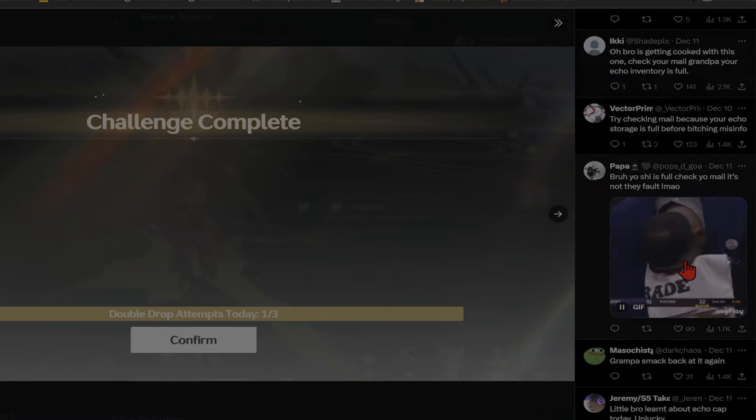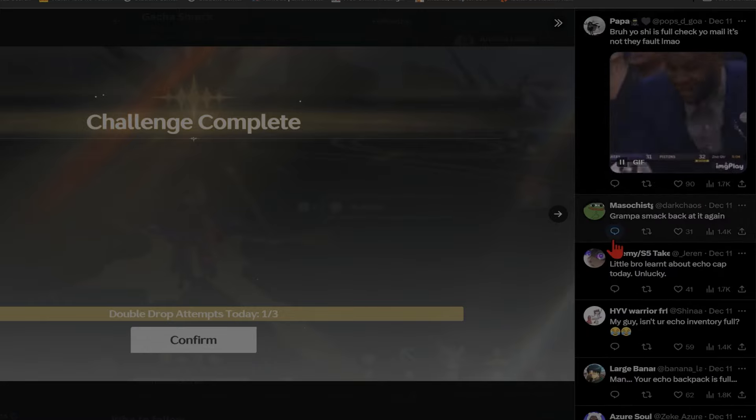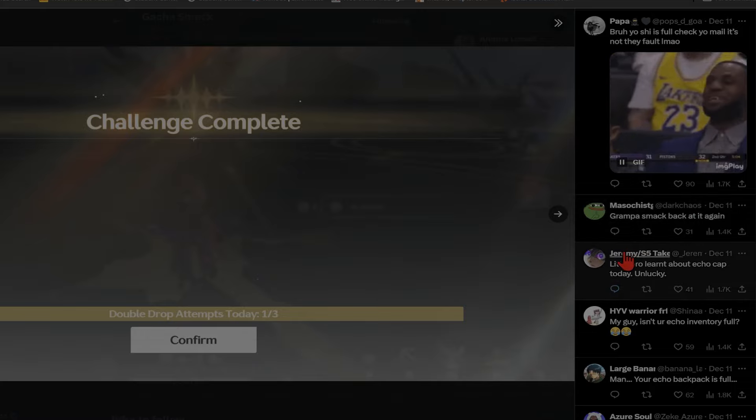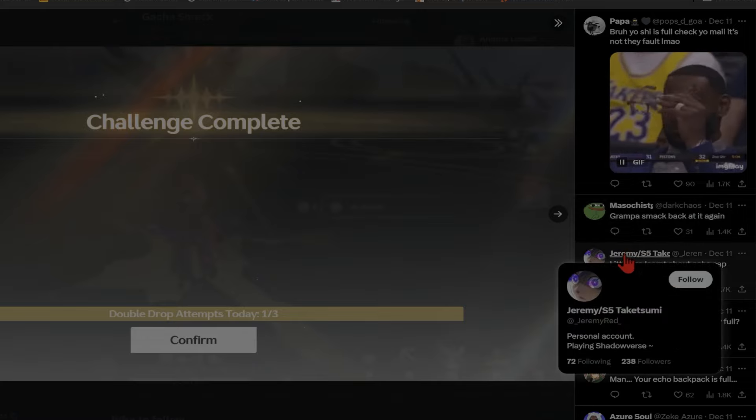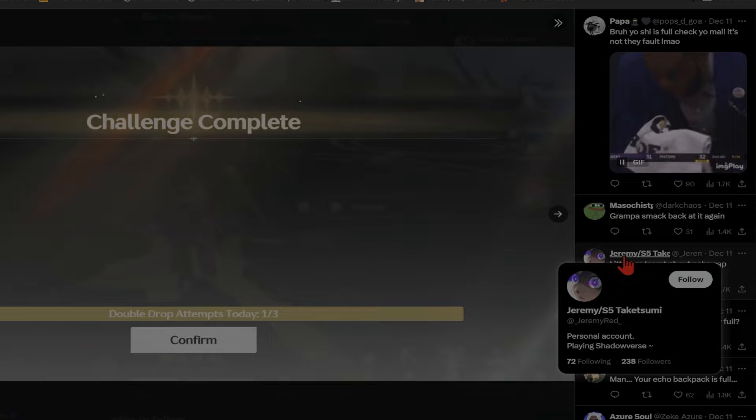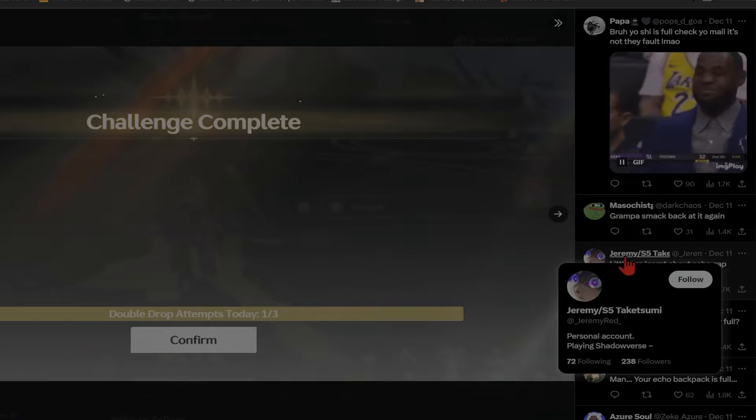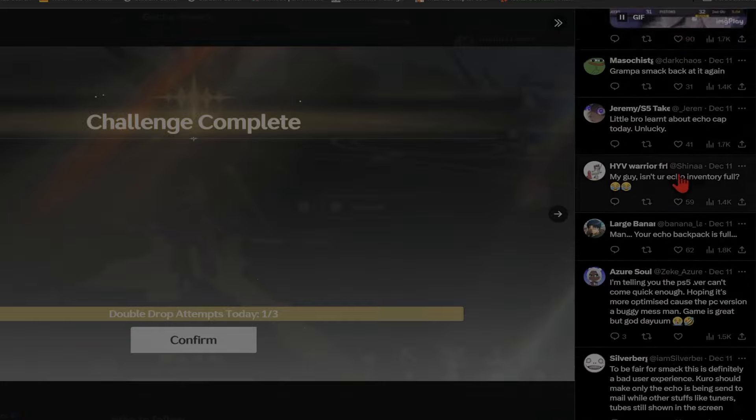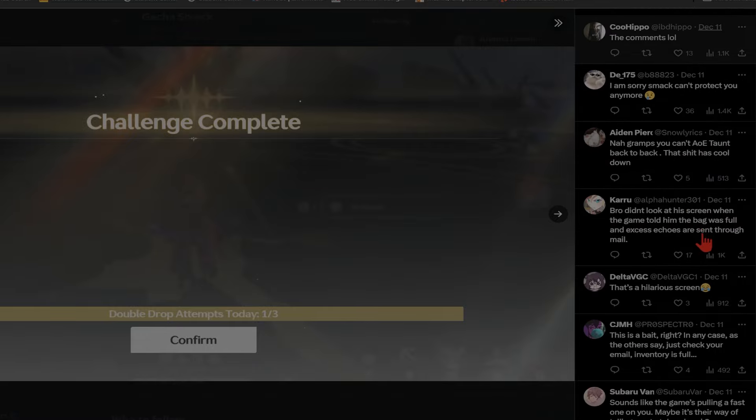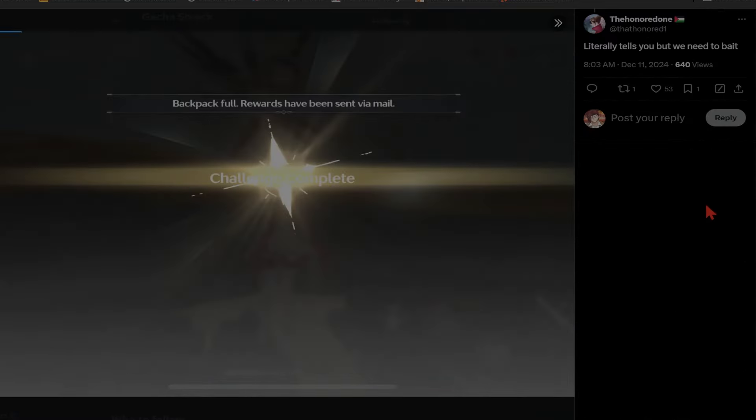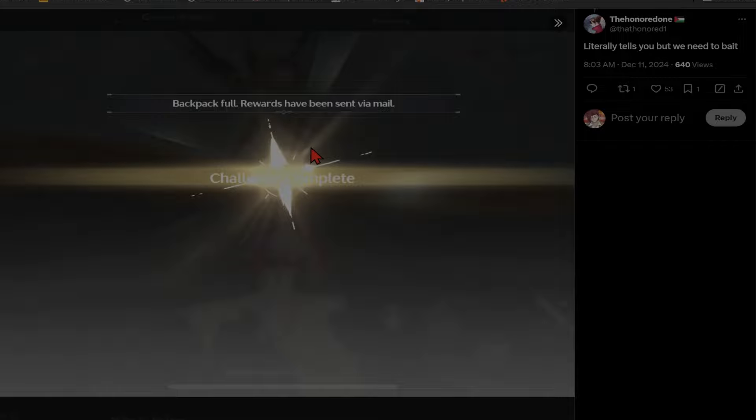If you're gonna make a post like this, make drama, at least make it something that can't just be disproven so easily. It just took me scrolling down to see 'are you sure about that,' backpack full. So you're telling me you cut out the part where it said backpack full?